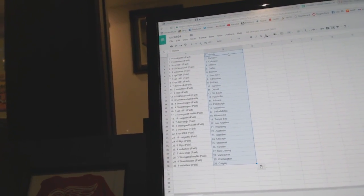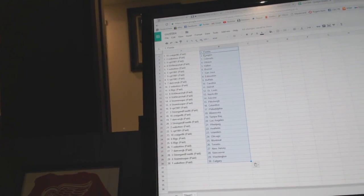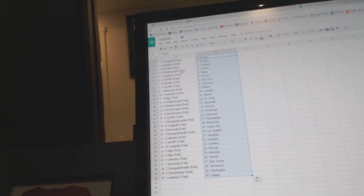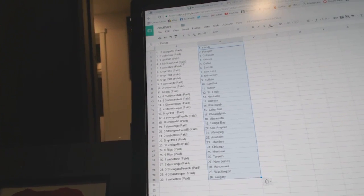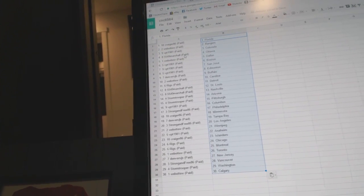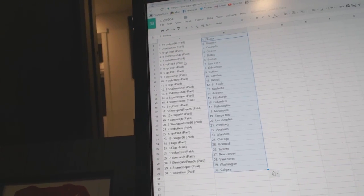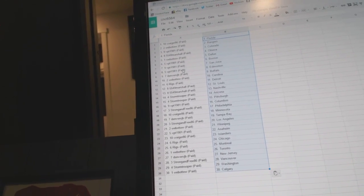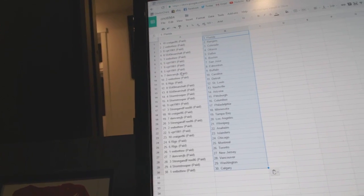So, Craigor86 has Florida, Web02 the Rangers, VPT Colorado, 5549 Marshall has Ottawa, Web02 Dallas, VPT Boston, San Jose, and Edmonton.